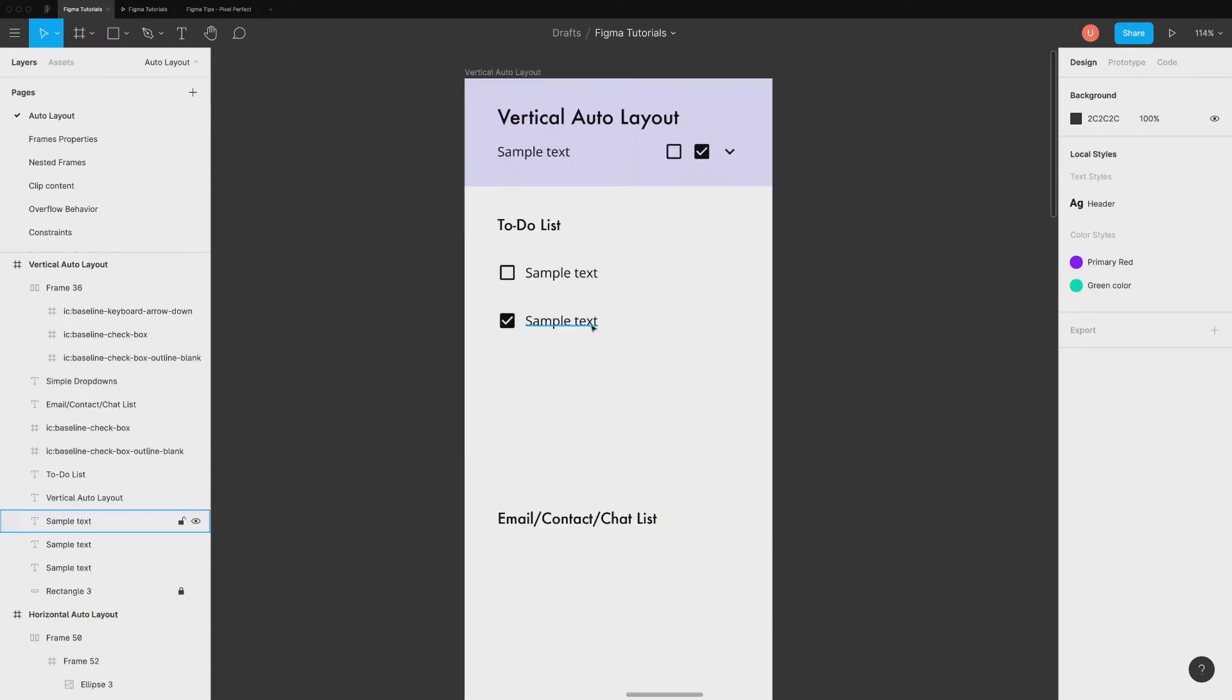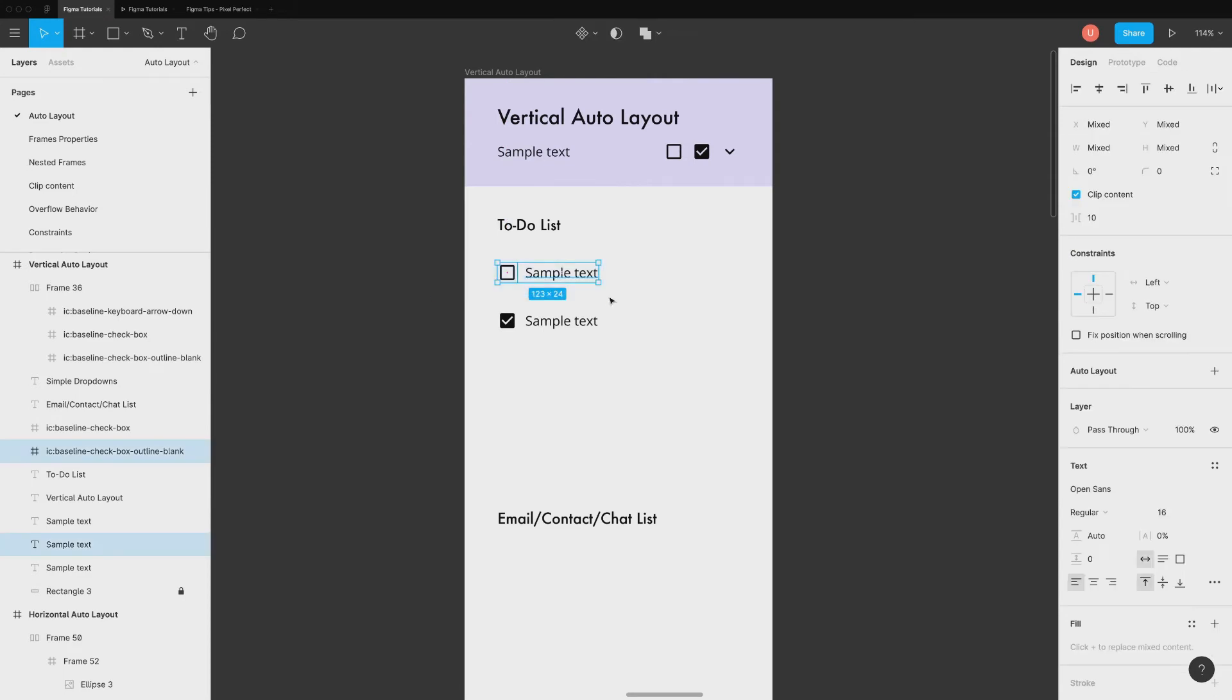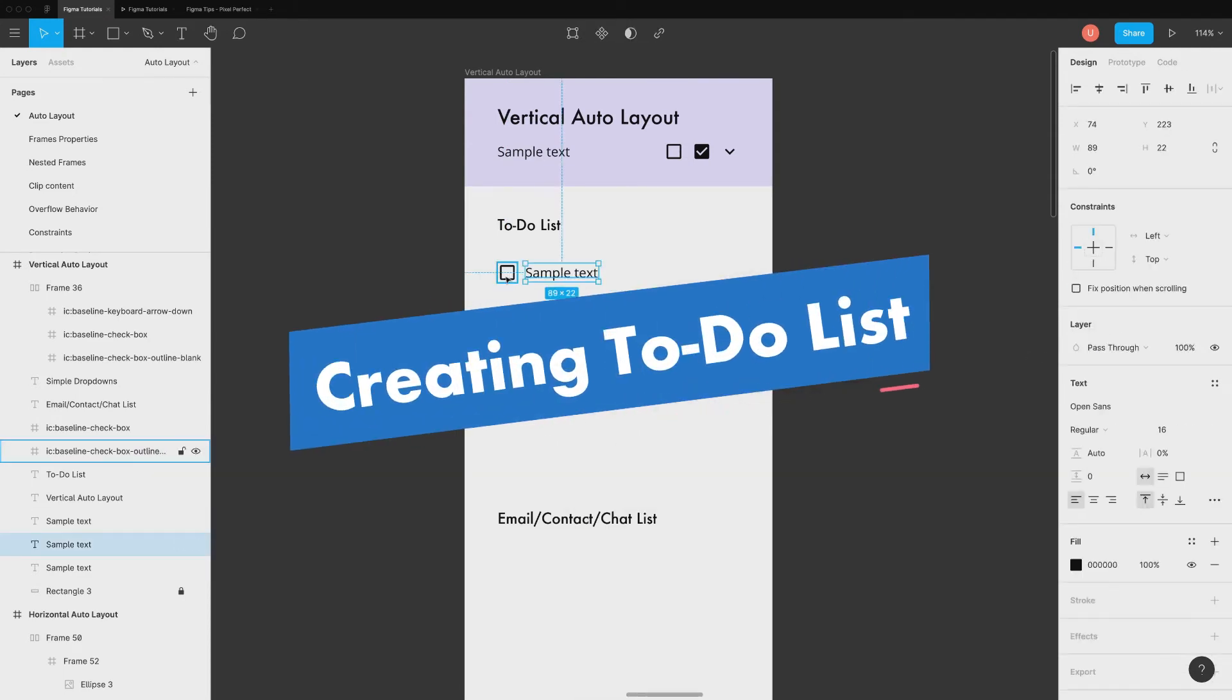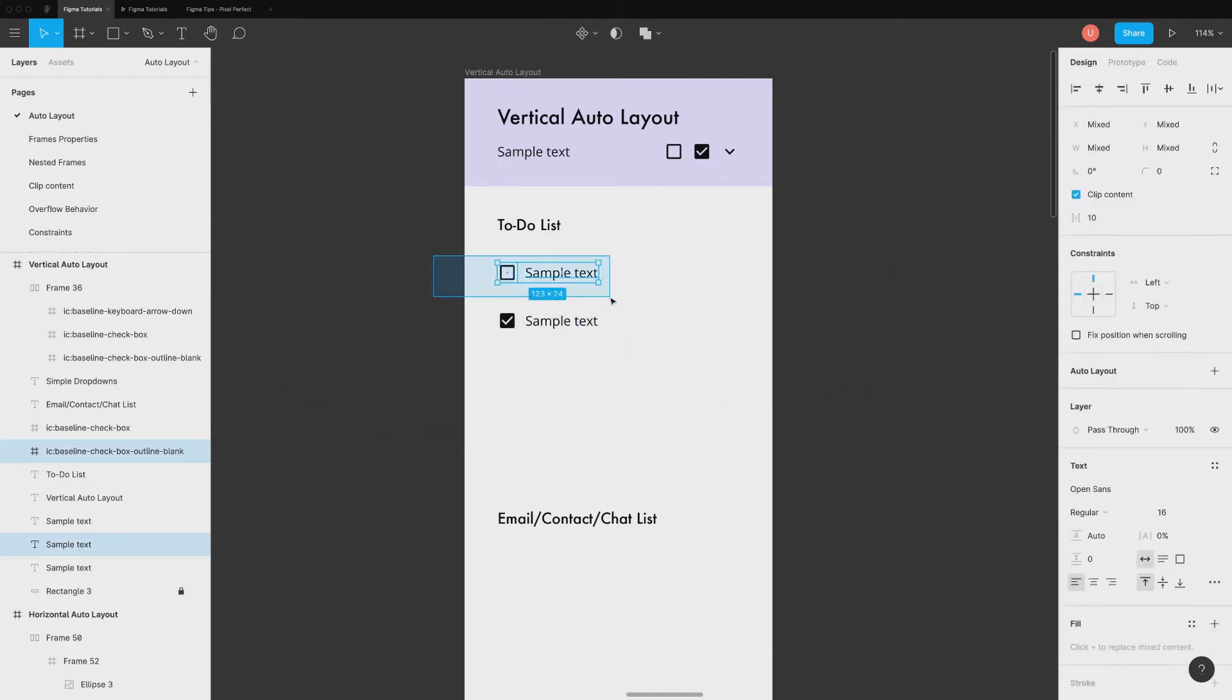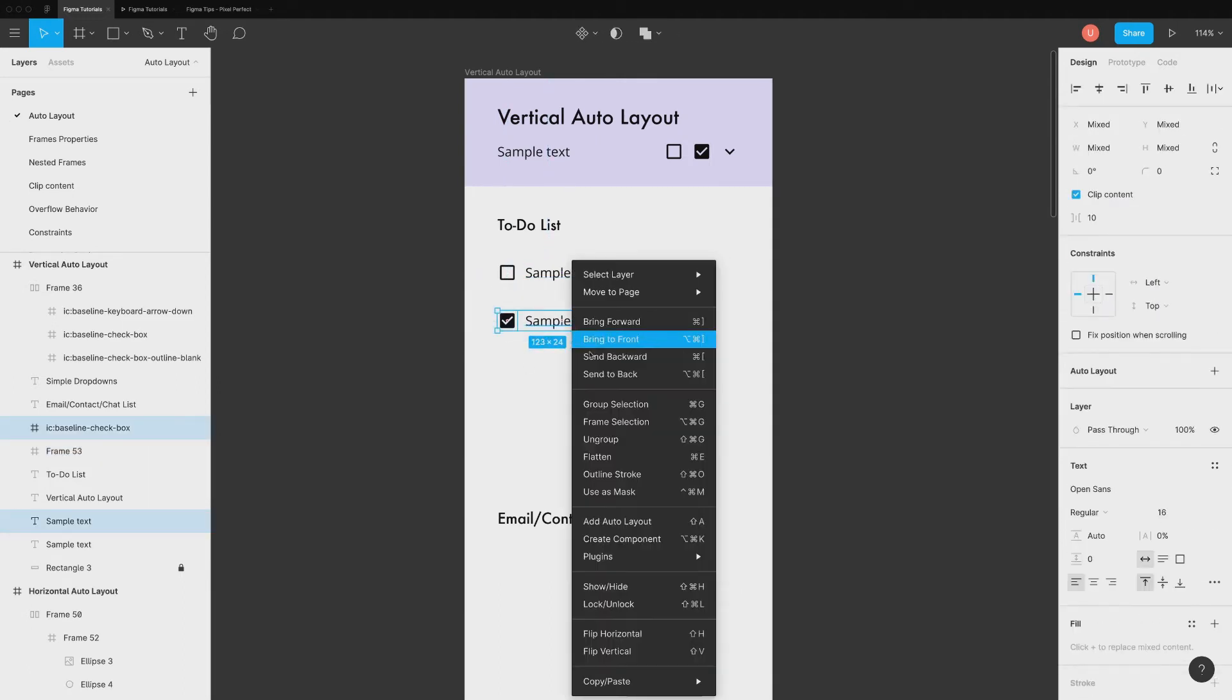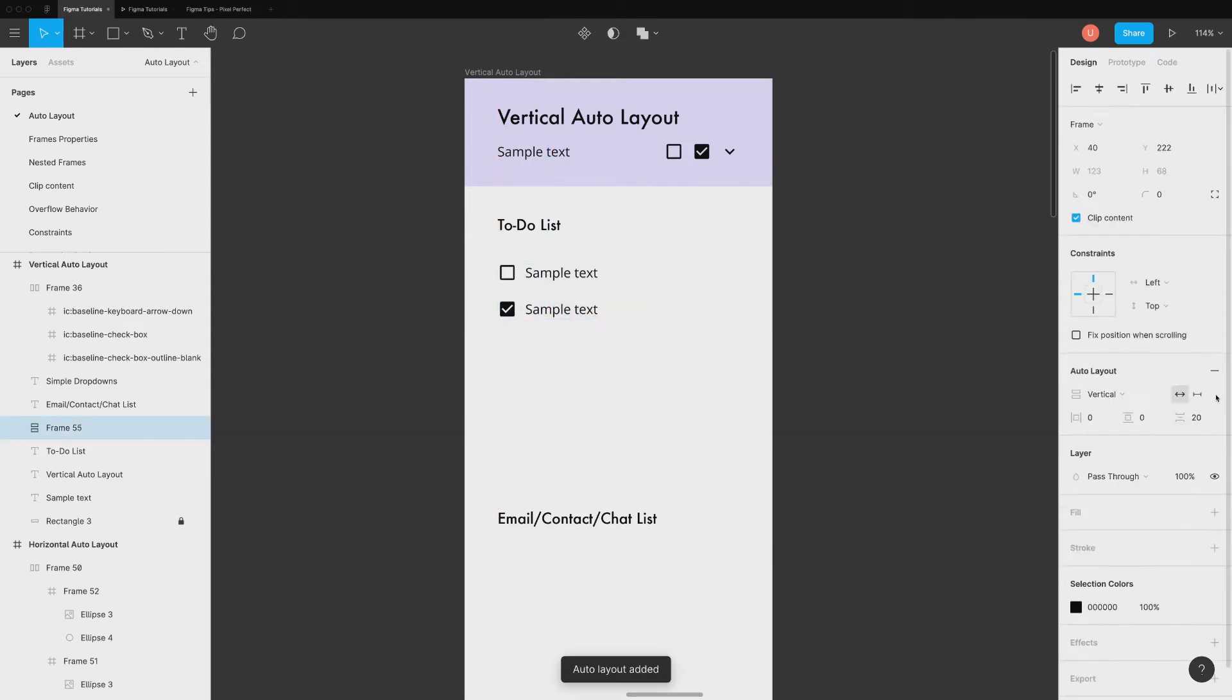In this section, we will create some standard designs using vertical orientation. Let's start with to-do list. Just add a checkbox and label. Add both of them inside a frame and duplicate the selection. Add auto layout by selecting both of them together. You can add as many checklist items as you want.